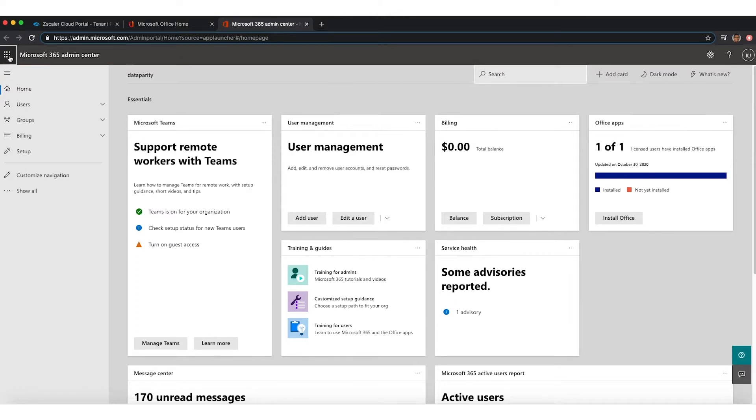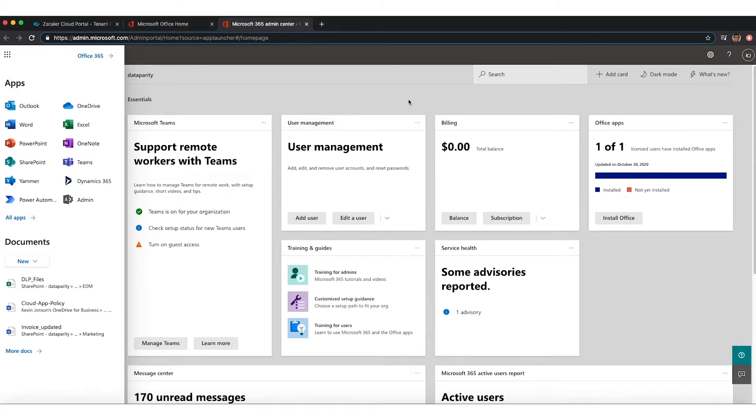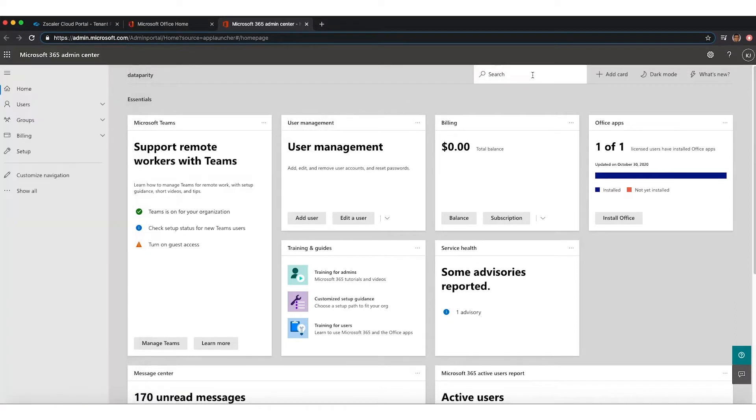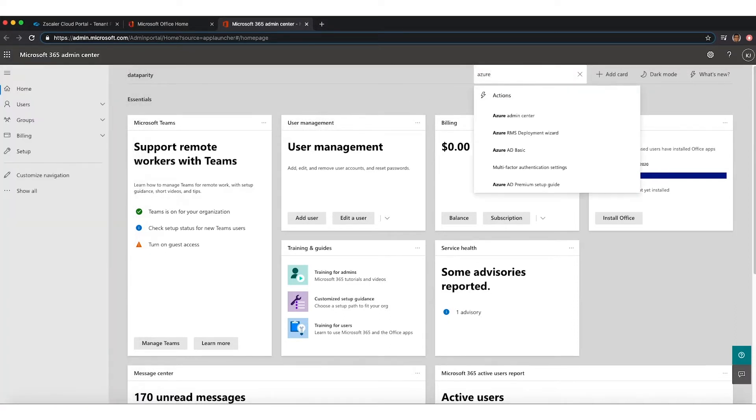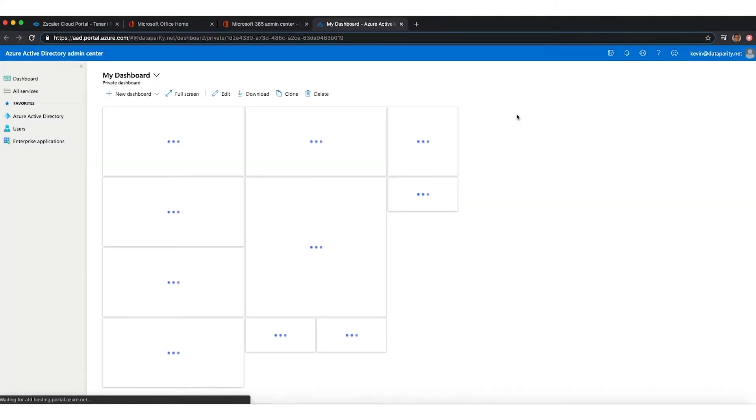In this particular example, to get the tenant directory, we can log in to Office 365, go to the Admin Center, look at Azure, and then from Azure, you can figure out what your tenant directory is.